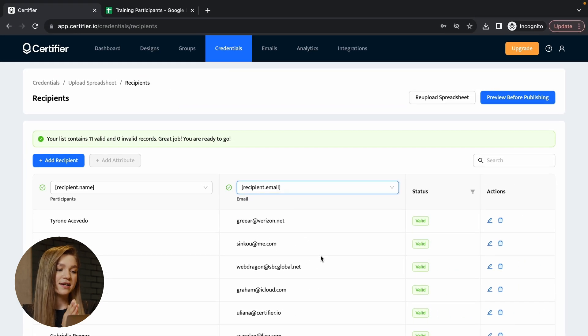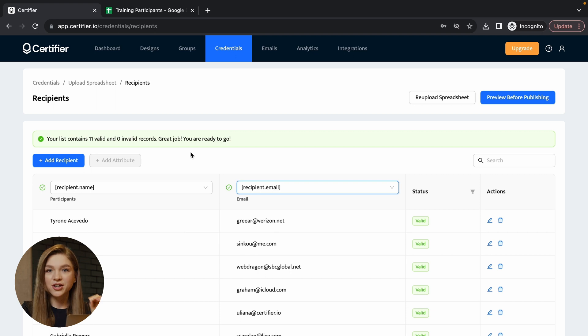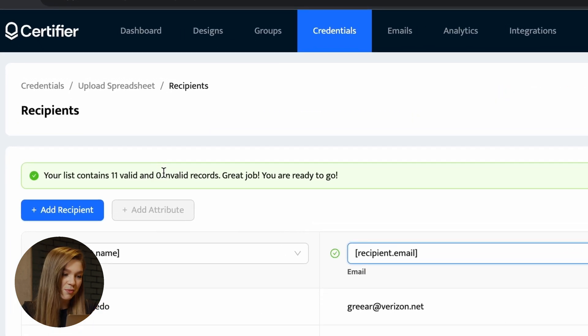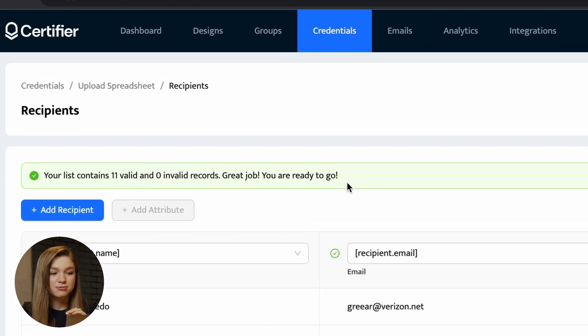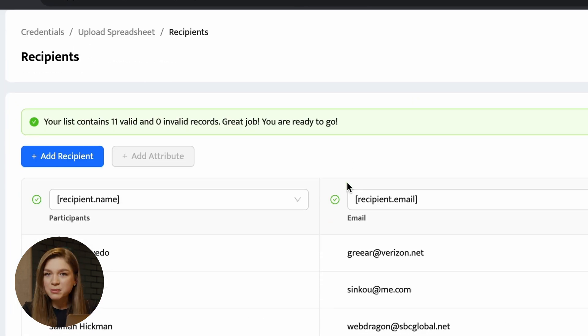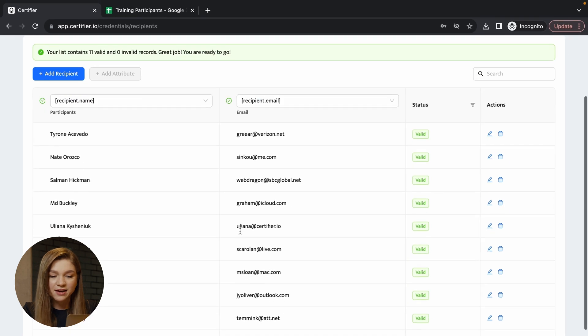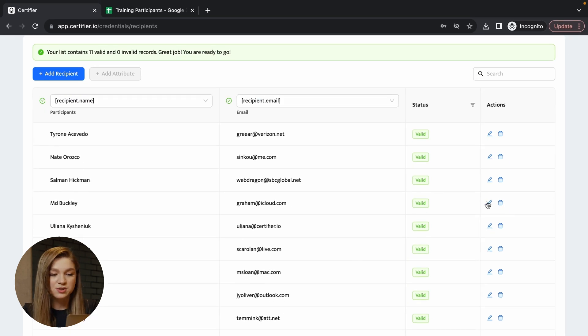Basically, your goal here is to achieve this result when you have this green alert on top that tells you there are zero invalid records. If some of the records are invalid, that's absolutely fine. You'll be able to go edit those records and then save them upon editing or simply delete them if you don't know the name of your recipient or if some recipient's email is missing.